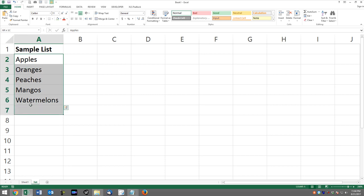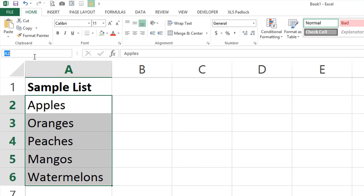We're just going to give that a name. I'm going to highlight the list, and we'll just give it a named range, so we'll call this foods, and I'm going to hit enter.